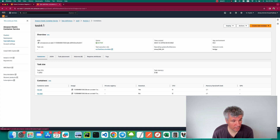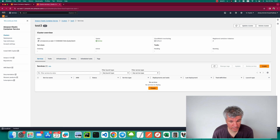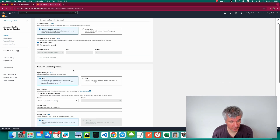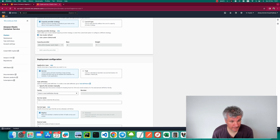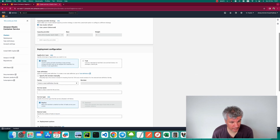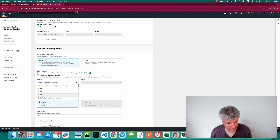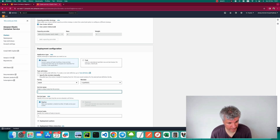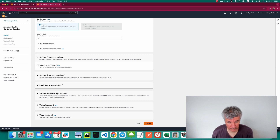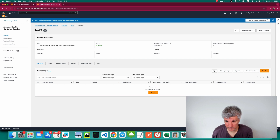Now let's go to our cluster and create a service from the task definition we just created. Under family, choose 'test4' and call the service 'test4-service'. Then we just push the Create button and wait until our service is ready.